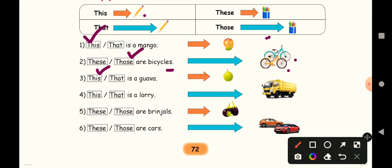Next one. It is very much far and only one object is there. Longest arrow for only one object - that. So that is a lorry.